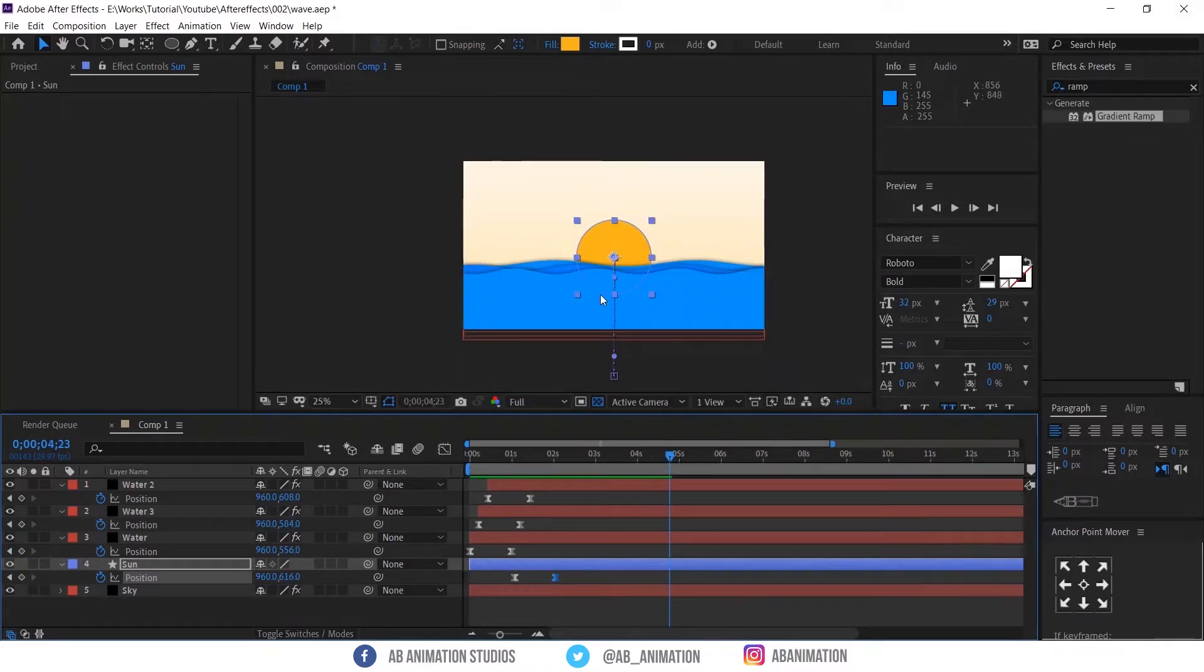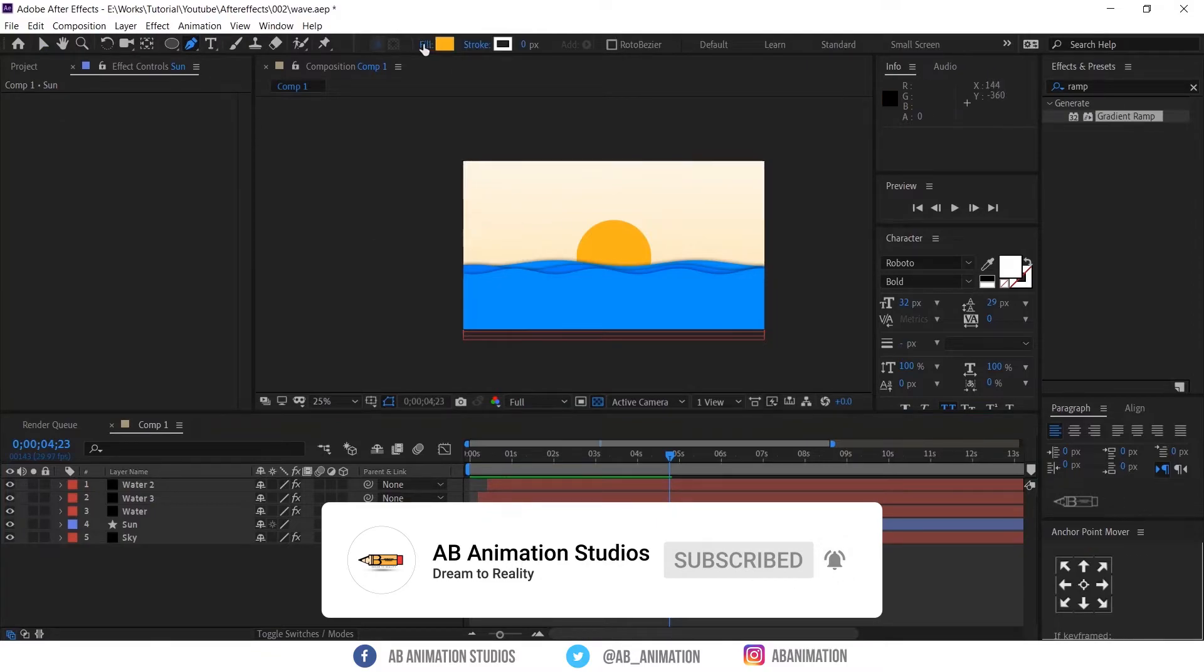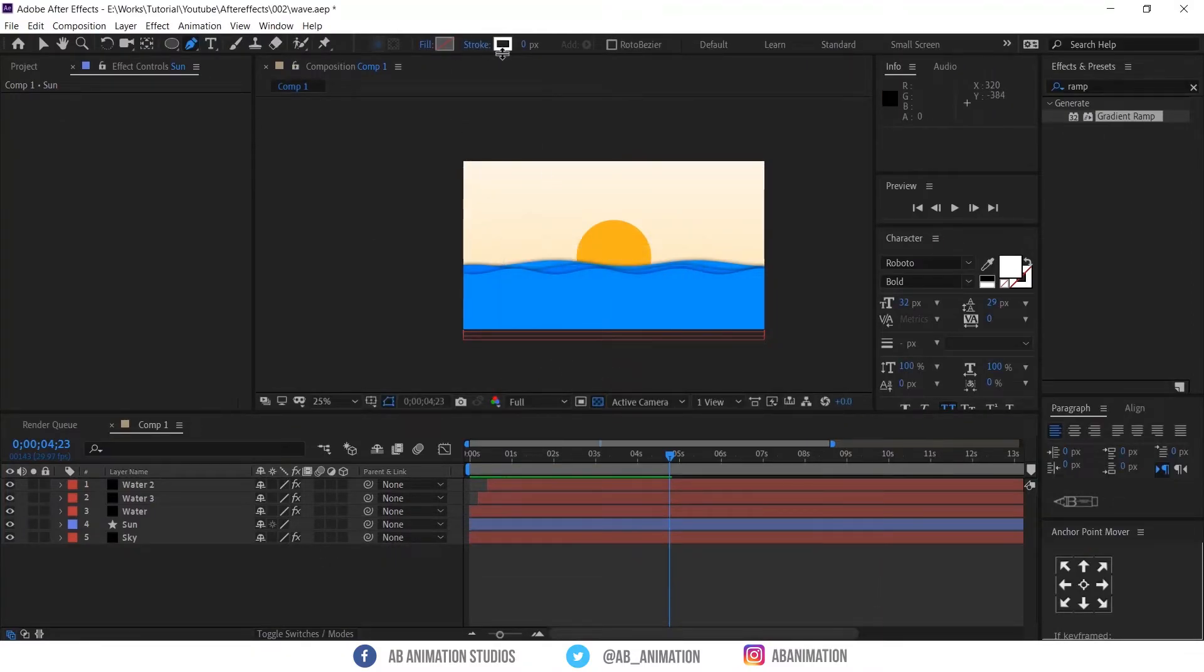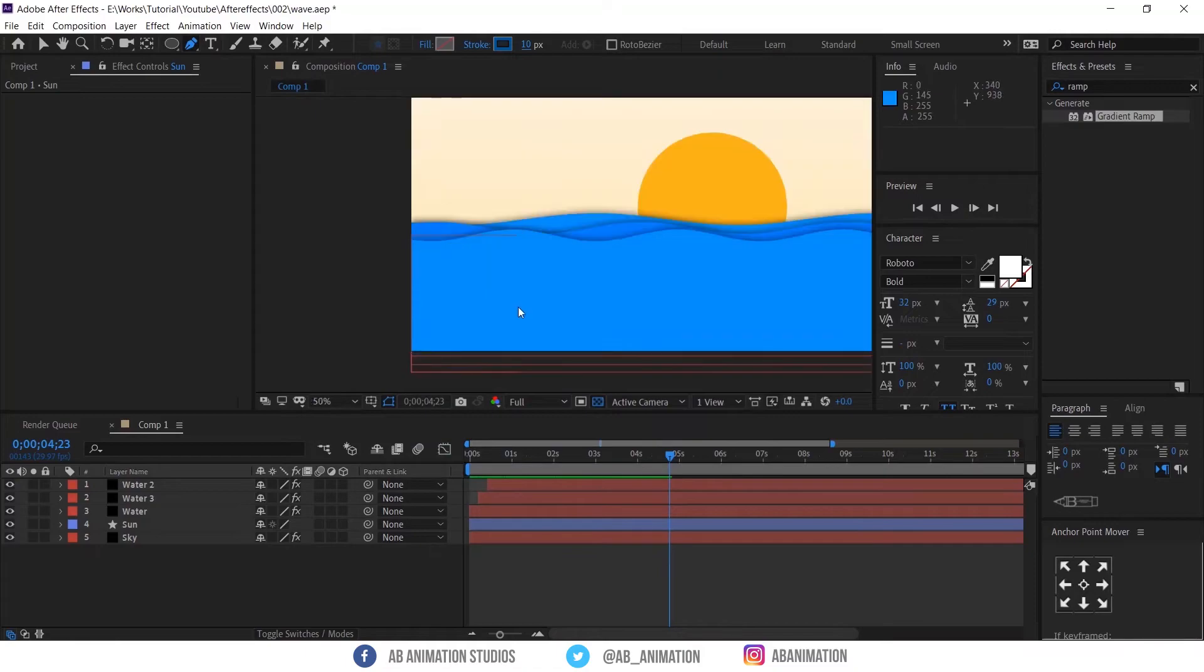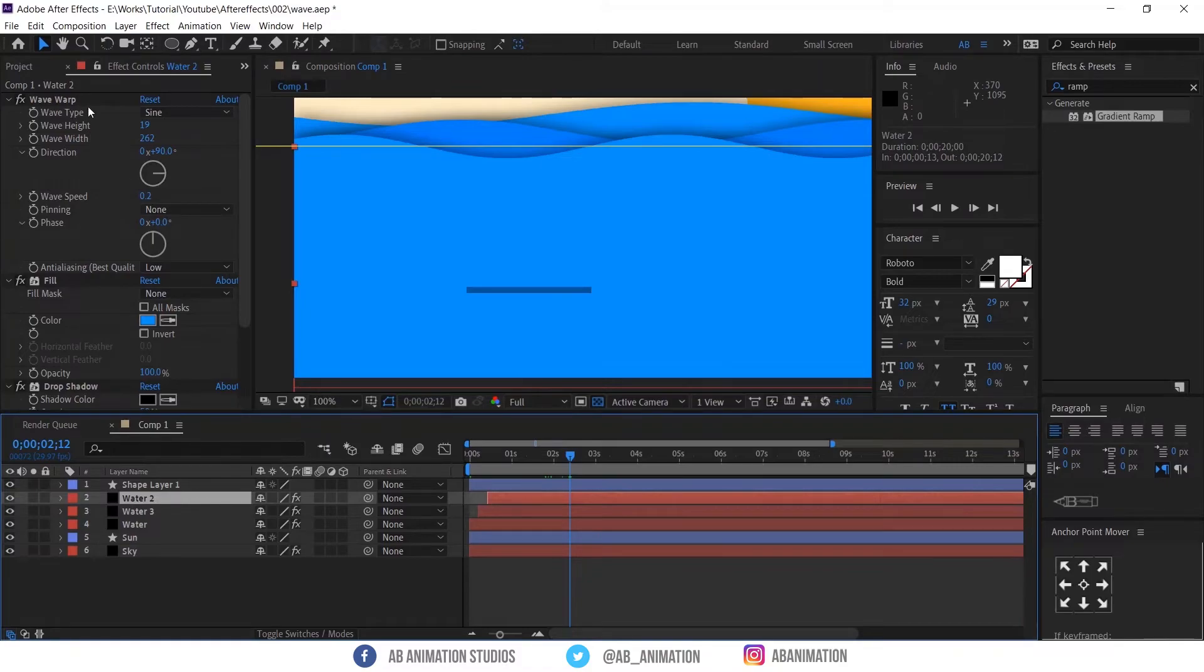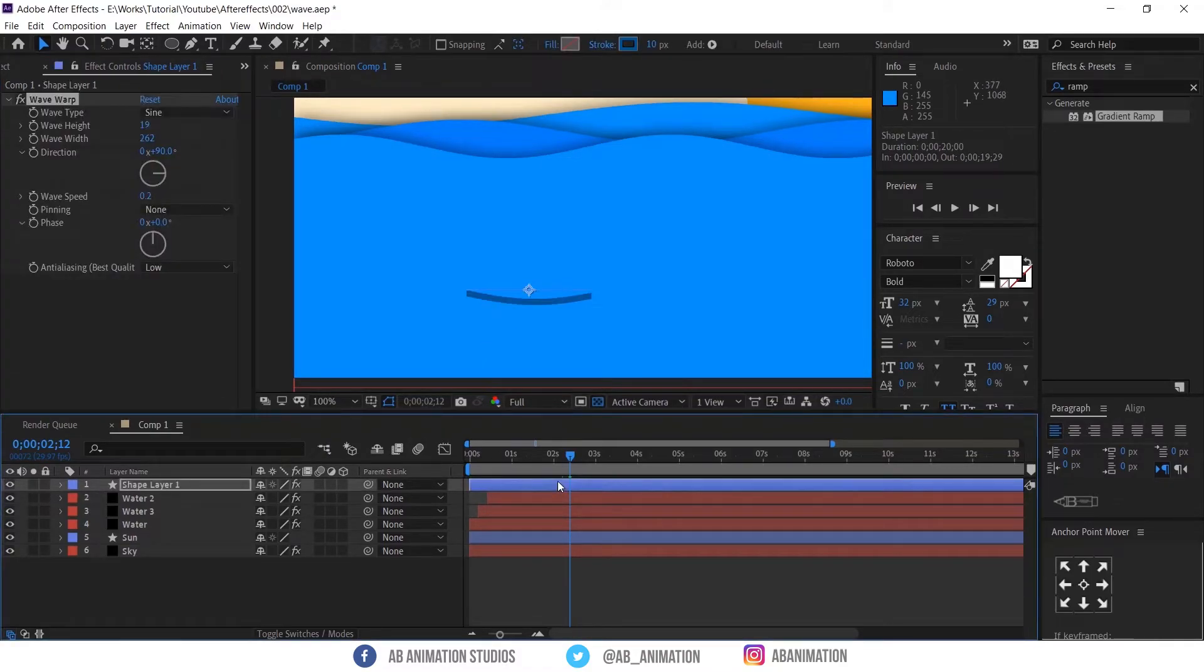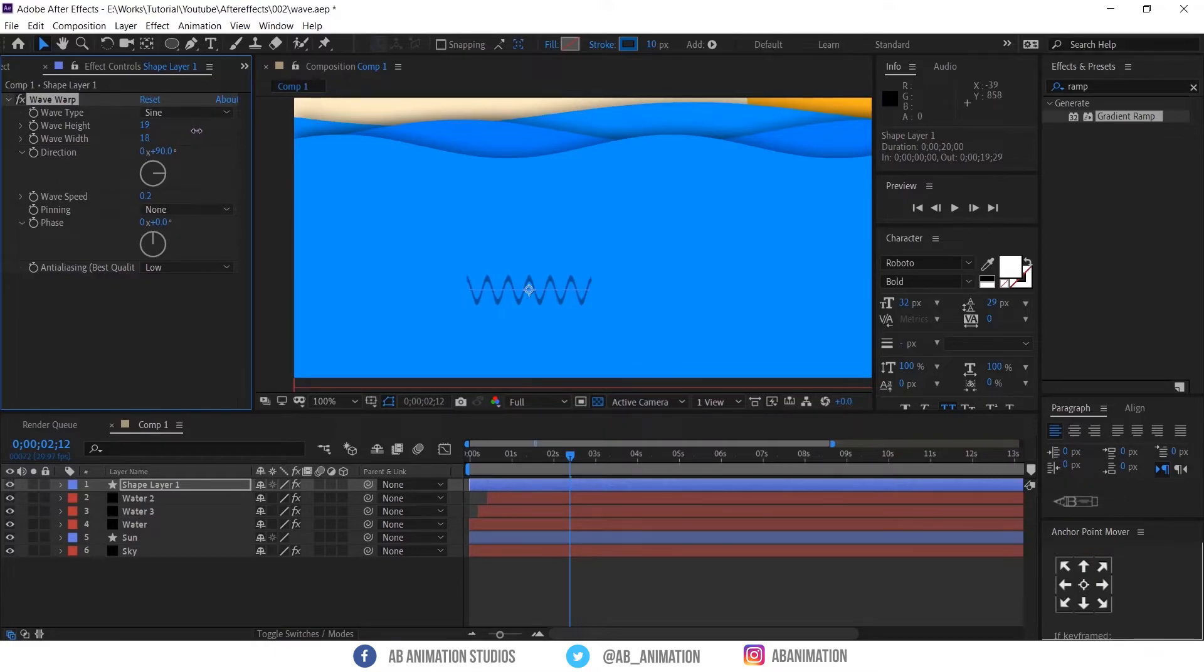Now it's time to create line wave effect. To create that. Select pen tool and change the color and stroke value. Now draw a straight line. To create a wave effect. Select the wave effect from the water layer. The copy and paste in the line shortcut is CTRL plus C and CTRL plus V. Now you have to adjust the value. Reduce the wave width and height.